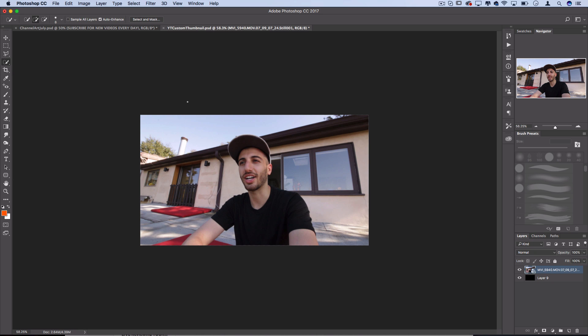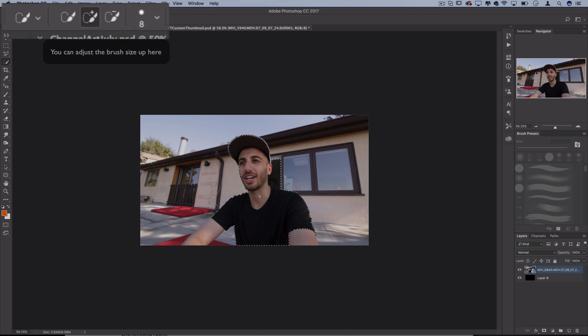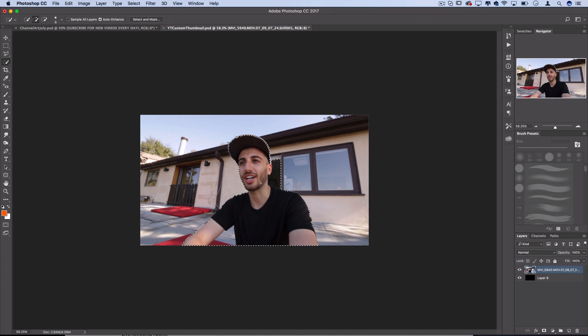This is probably the easiest in 90% of cases for thumbnails. All you do is click and drag like a paintbrush and Photoshop will automatically select the majority of what you're trying to select and do a pretty good job at it as long as there's decent contrast.